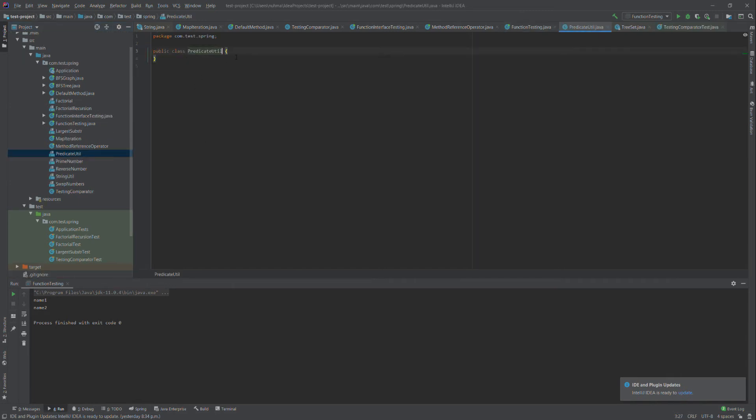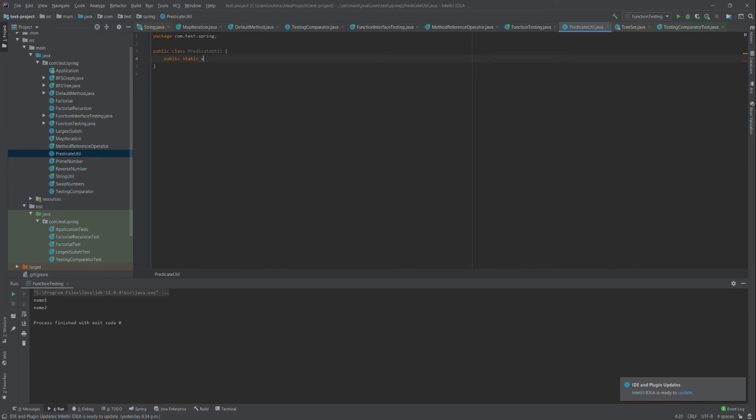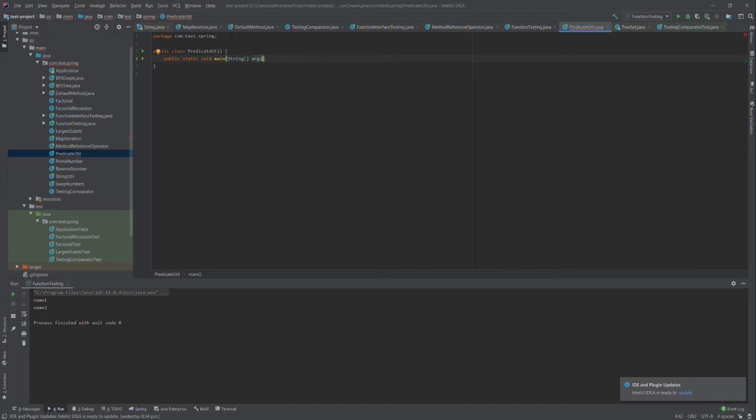Inside predicateUtil, since it's a simple functional interface, I'm not going to create anything separate - no separate method or class. We just need to show how predicate works. I'm creating a static method here, static void main, and inside that I'll define the predicate.